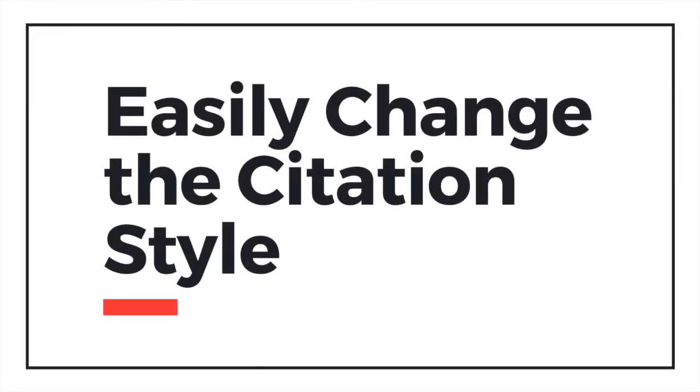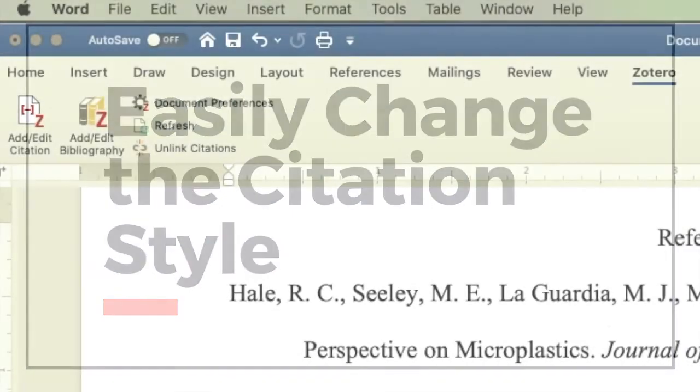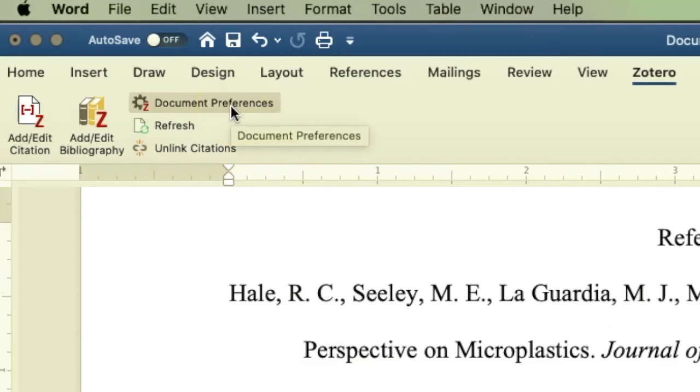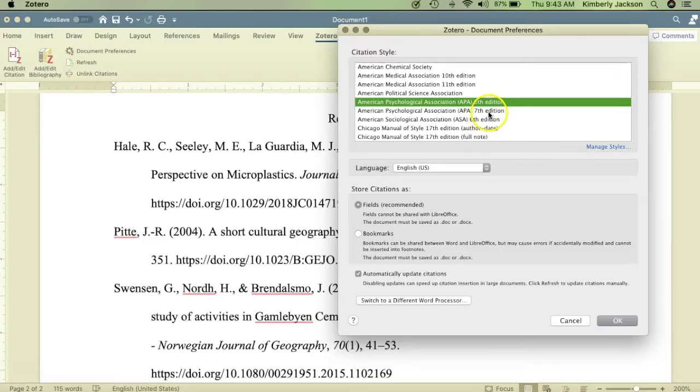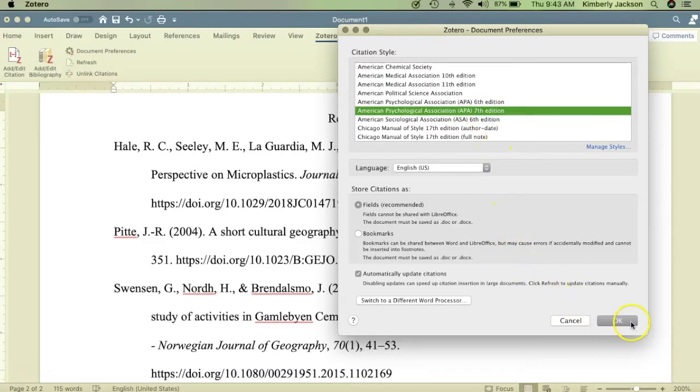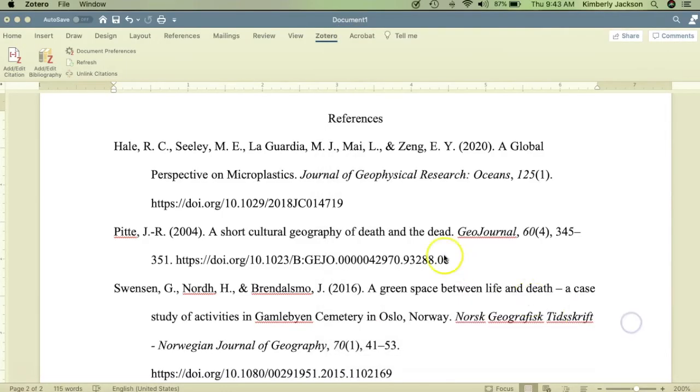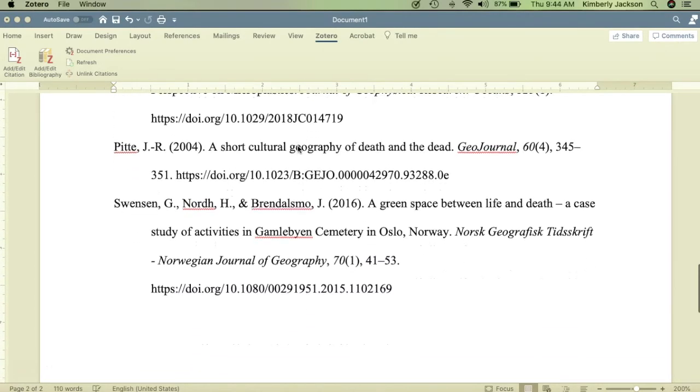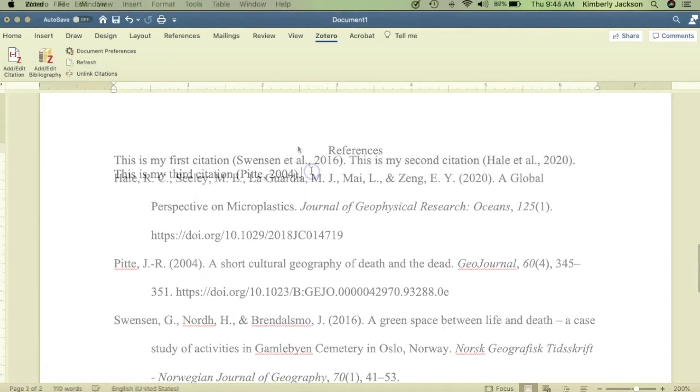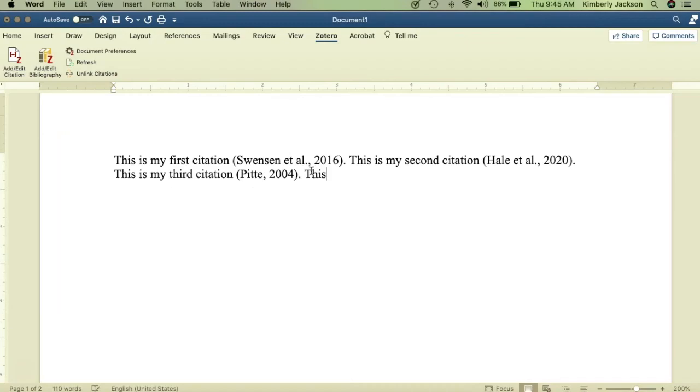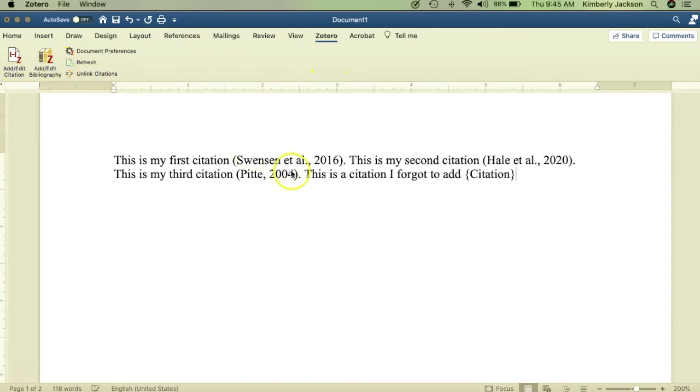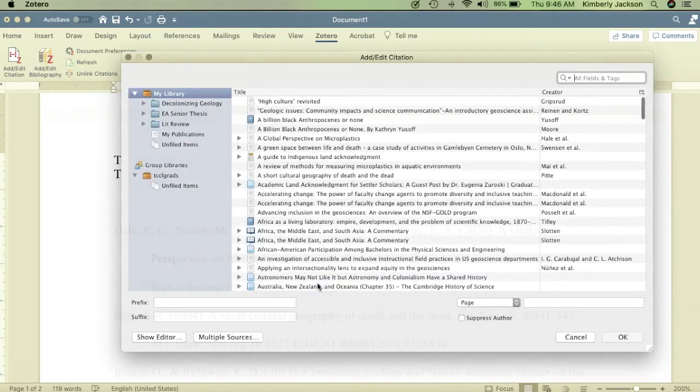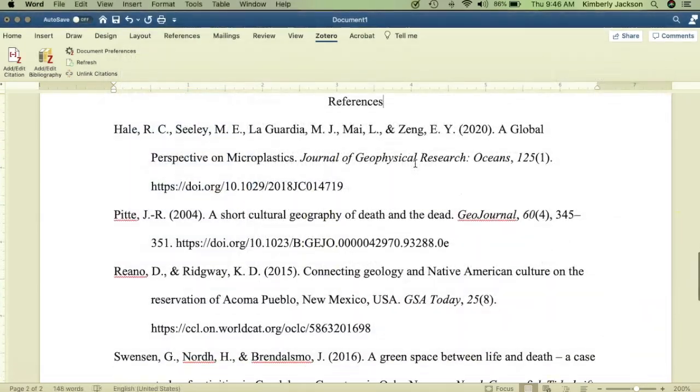If you started in one style and need to change to a different one, just go to Document Preferences, then select your new citation style. Zotero will update your in-text citations and bibliography for you based on this new style. If you need to go back and add an additional citation, no problem. Insert the in-text citation in the body of your work and Zotero will automatically update your bibliography for you.